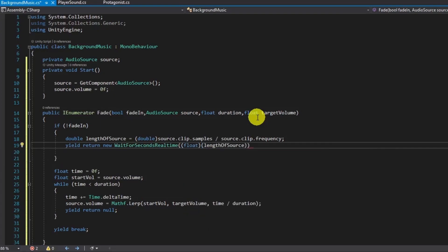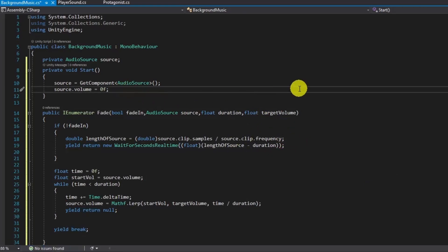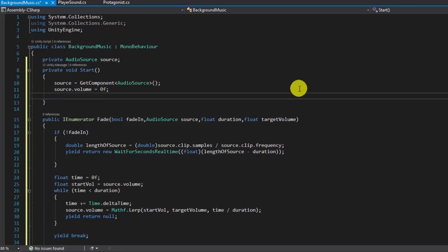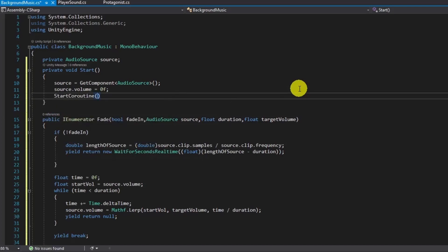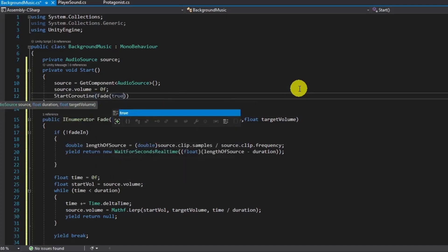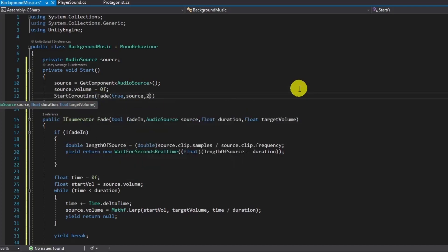To activate coroutines, we call startCoroutine function and put enumerator function in it. Since we need both fade-in and fade-out, we can call them with correct parameters. Target volumes are up to you at this point.